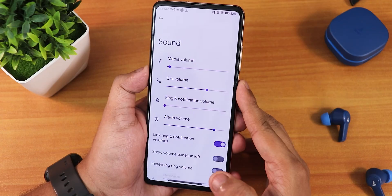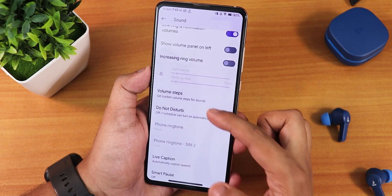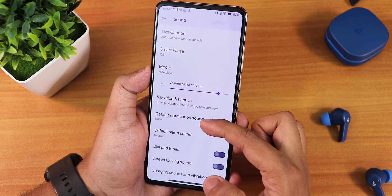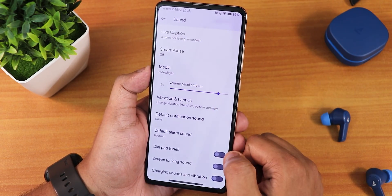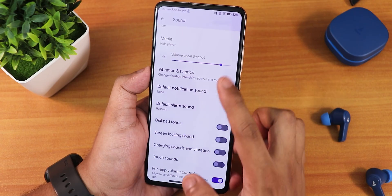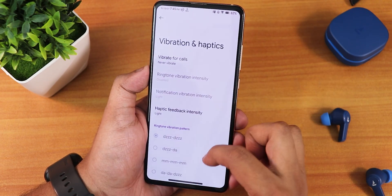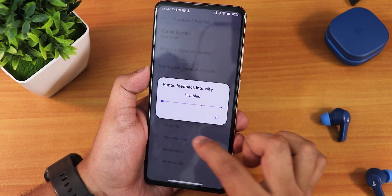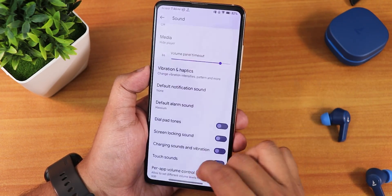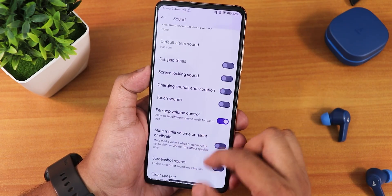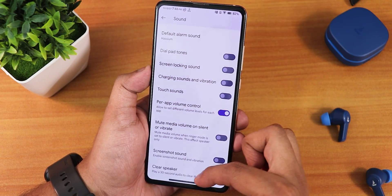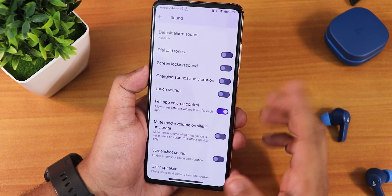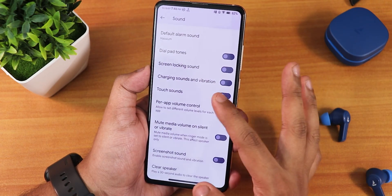In sound settings we have all the media volume controls. Scrolling down, there's a volume panel timeout option you can customize, and a huge range of vibration and haptics customizations. We also have touch sound, power app volume control, screenshot sound, and a clear speaker option.